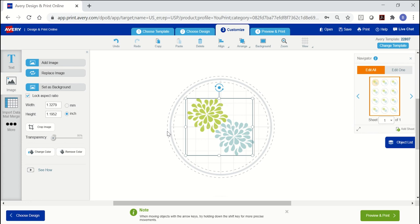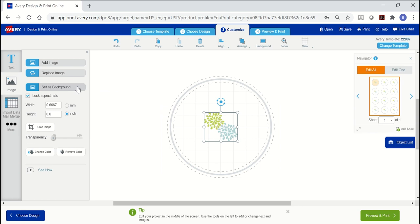Or you can use the set as background button on the left. To rotate your image, hover your cursor over the blue lollipop at the top and then click and drag to the left or right.